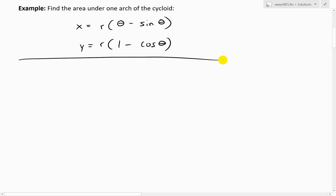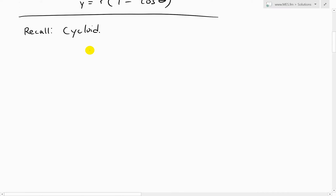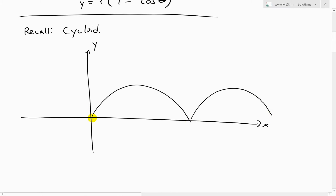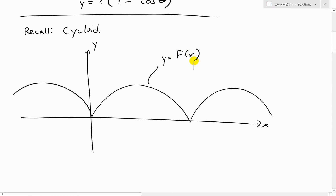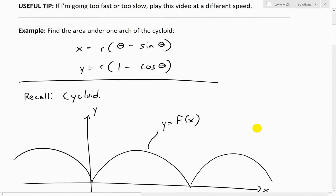So if you want to know the area under one arch of this, recall that a cycloid has a shape that looks something like this on an x-y axis — the curve repeats itself. You could write these as a function of x, where y equals f of x is the end result, this curve.